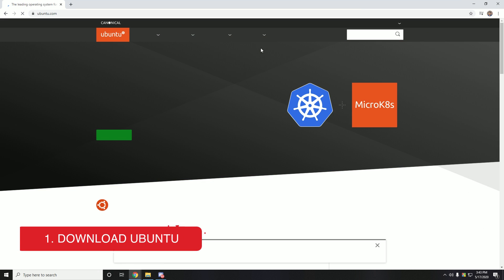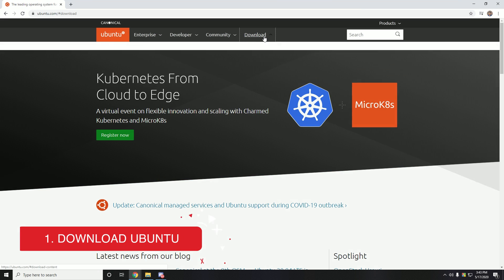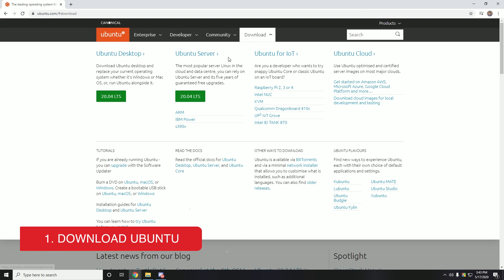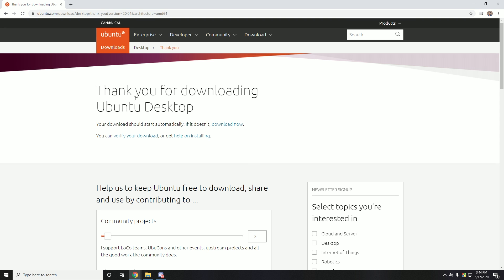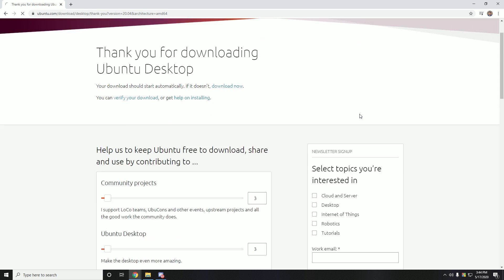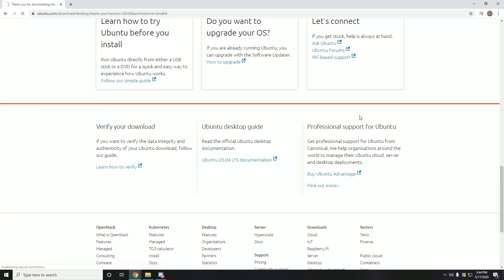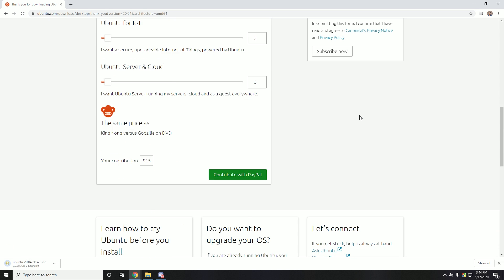So in your first step, you need to download Ubuntu and Power ISO. I'll leave the download link in the description below so you can download it from there. And here I'm going to use Ubuntu 20.04. I'll recommend you to use any long-term support version.